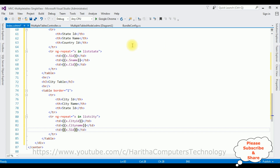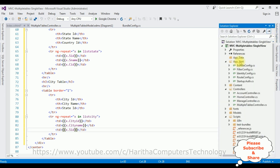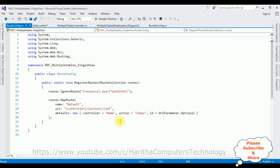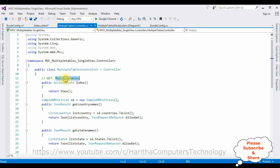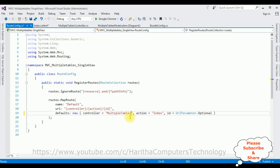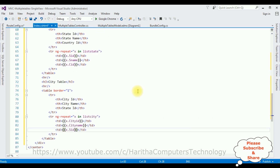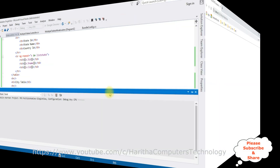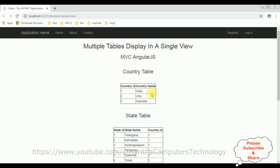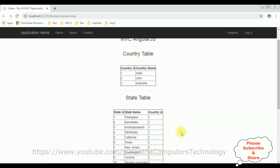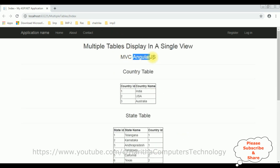We have completed the coding to display multiple tables in a single view page using AngularJS. Before running the application, the most important step is to change the controller name. Open Solution Explorer, go to App_Start > RouteConfig.cs. Notice the controller is set to 'Home' by default — delete that and add our controller name 'MultipleTables'. The action result is the Index view page which contains the multiple tables. Run the application in Google Chrome, and here we got the final output: Country Table, State Table, and City Table all binded in a single view page using AngularJS.